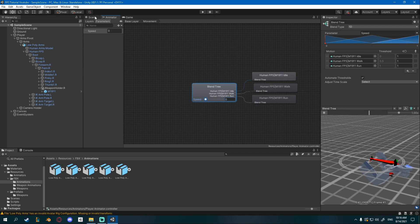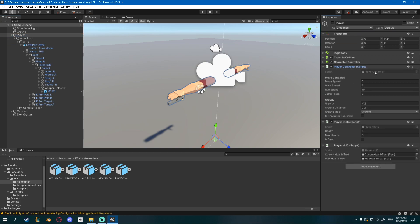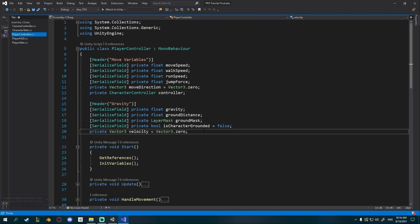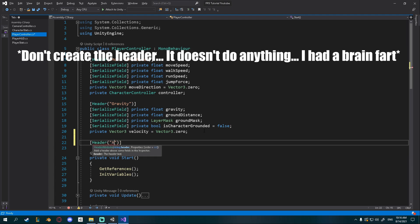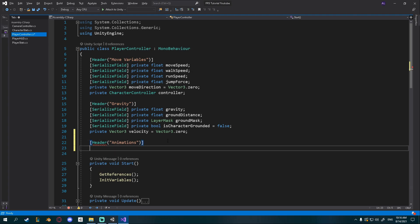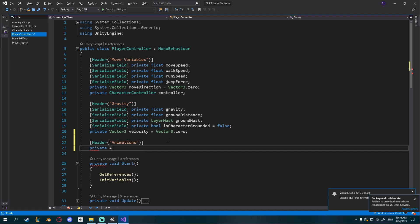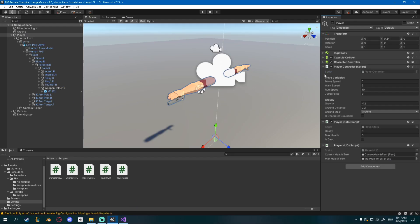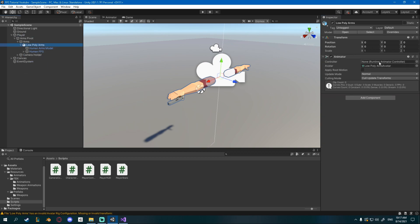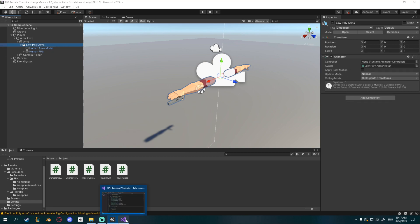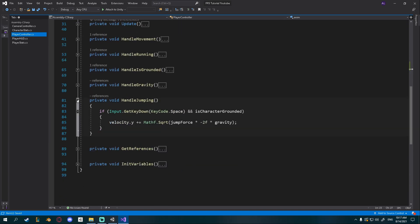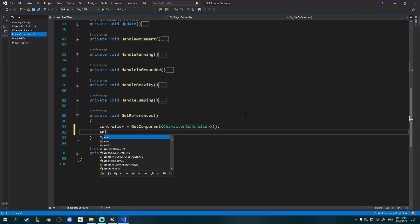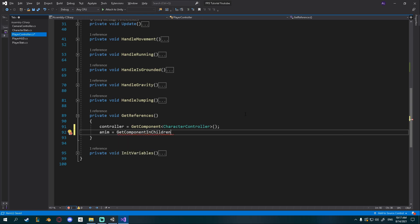Since we have everything set up here, let's open up our player controller. Inside, I'll need a new variable. I'll create a new header called animations and under it create a private Animator called anim. Same as we did with our character controller, we have to get this from the player. The animator is actually on our low poly arms, so we'll get it using getComponentInChildren in our getReferencesInStart function.